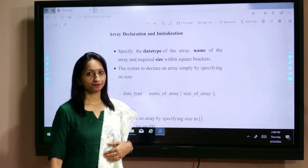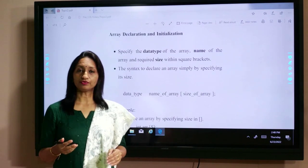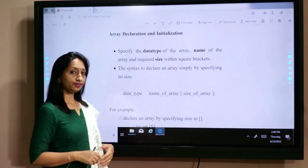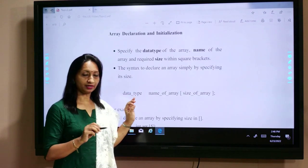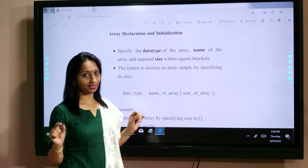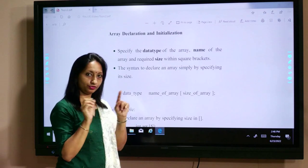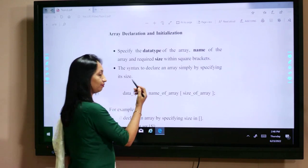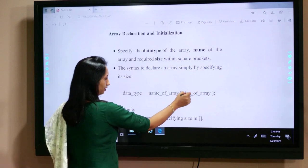When we declare an array, declaration can be done in various ways, and usually we declare or initialize an array at the beginning of the program. To declare an array, first we specify the data type — what type of data is stored. Next, we specify the name of the array — the variable name. Then we specify the size of the array, which is written inside square brackets. The syntax is: data type, then array name, then size in square brackets.